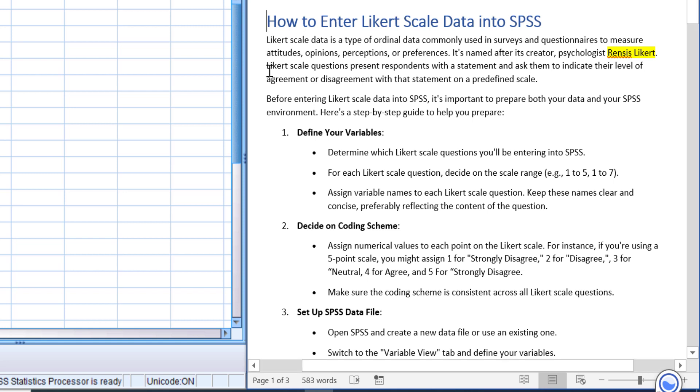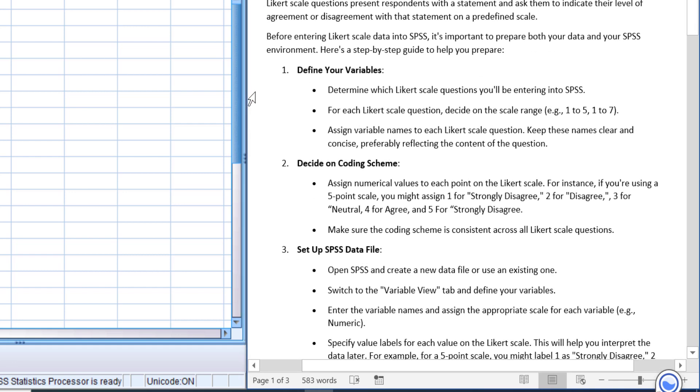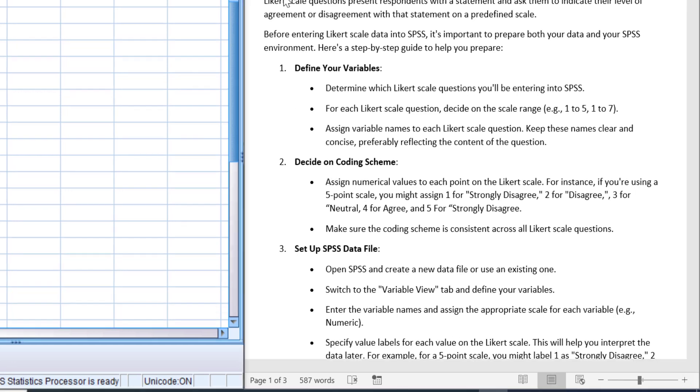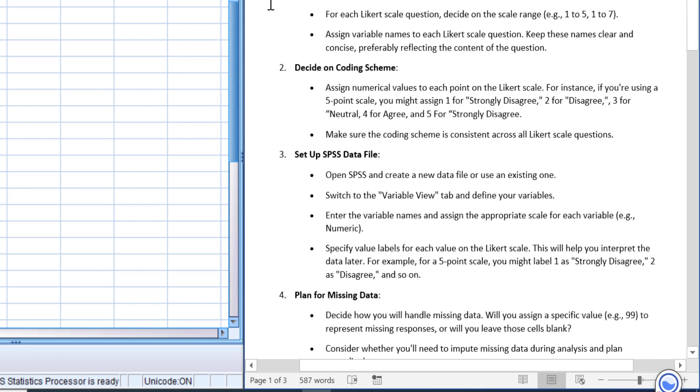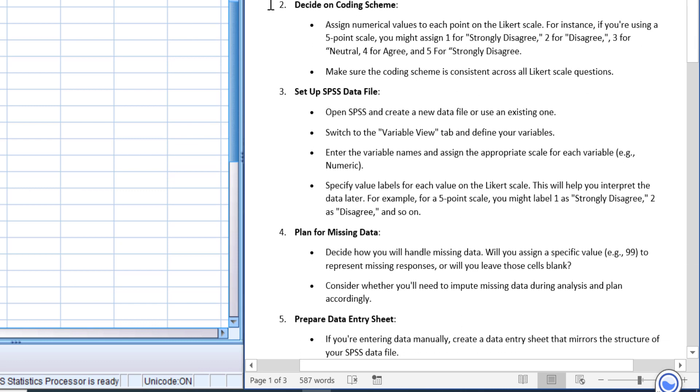with that statement on a predefined scale. Here's a step-by-step guide to help you prepare. First, you need to define your variables. After that, decide the coding scheme, set up the SPSS data file,